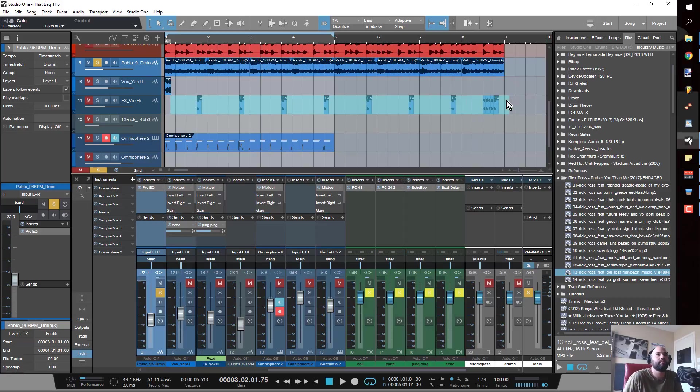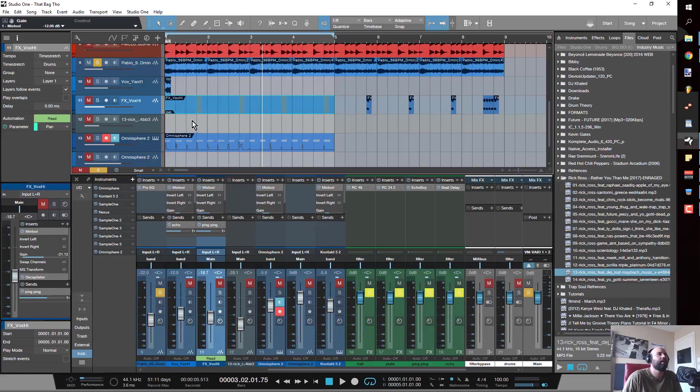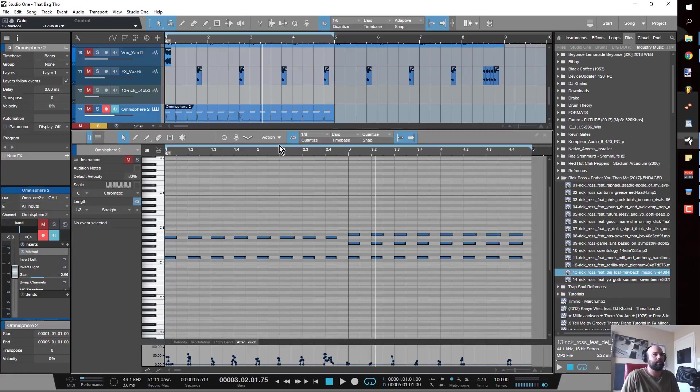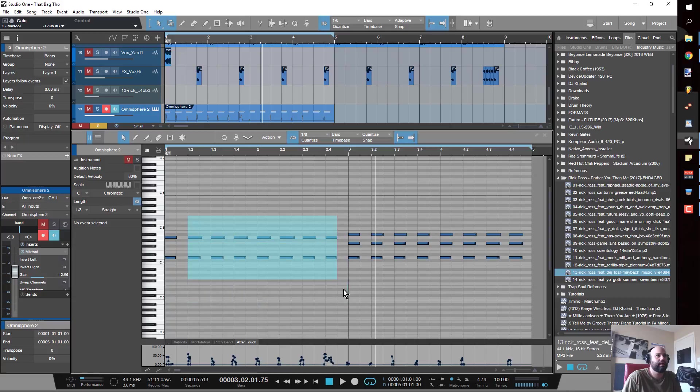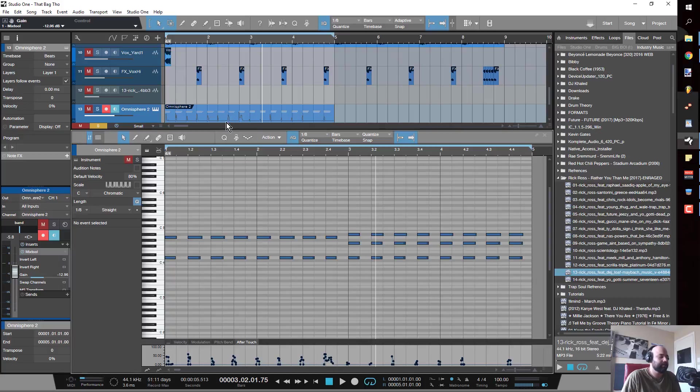If you guys want to know more about what I'm talking about, hit up Studio One Tutorials - Music Theory Made Simple. We're on 11 parts right now, just killing it.